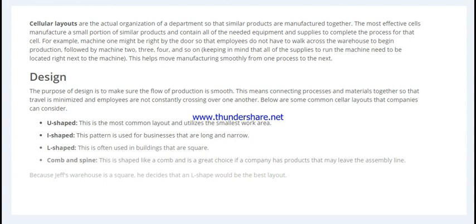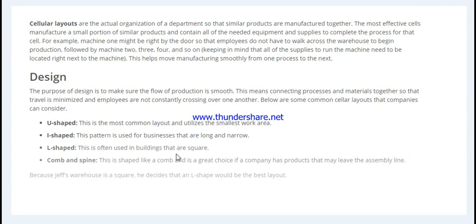First, we have the U-shape, which is the most common layout today. It has the smallest work area and is shaped like a U. Then we have the I-shape, which is used for businesses that are long and narrow. The S-shape is often used in buildings that are square.